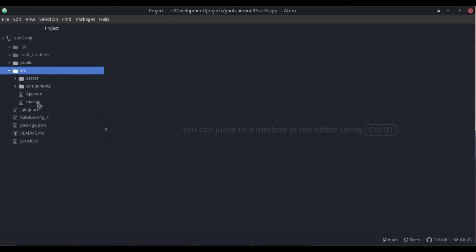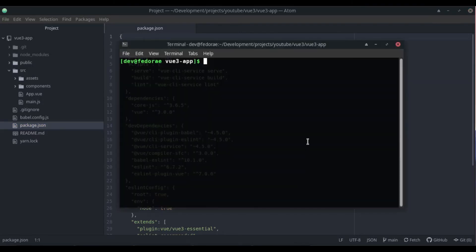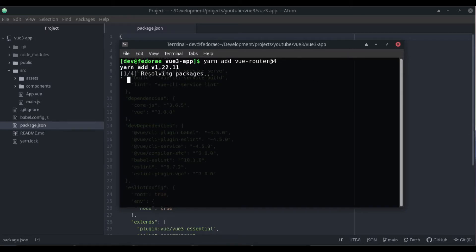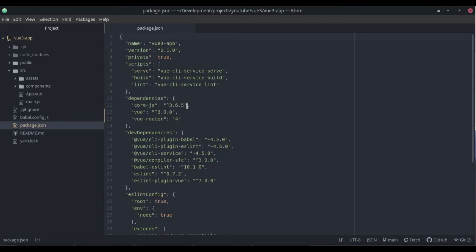This is the application we've built before — we do not have any router folder, router installation, or anything in package.json. We pretty much have just the default stuff. So let's go ahead and install it. What the docs recommend is that we do a yarn add vue-router@4 — it used to be @next, but now it's @4. All right, that's finished and we have the router now installed.